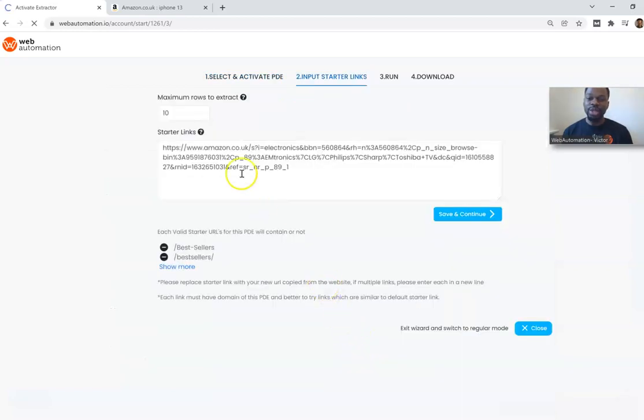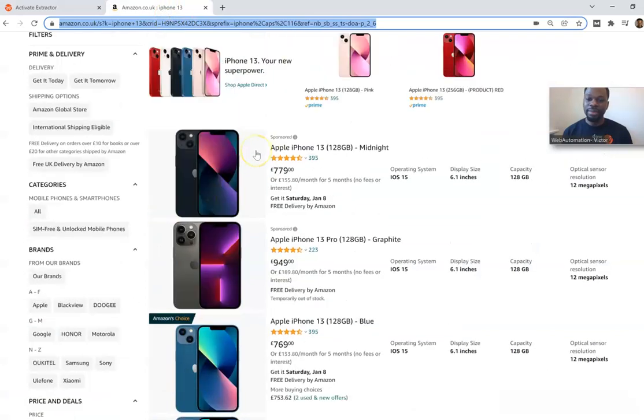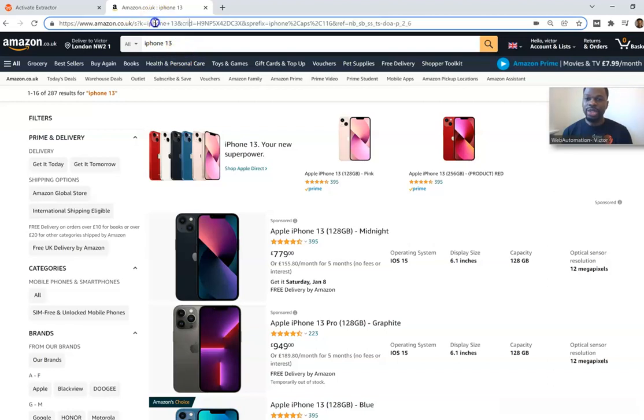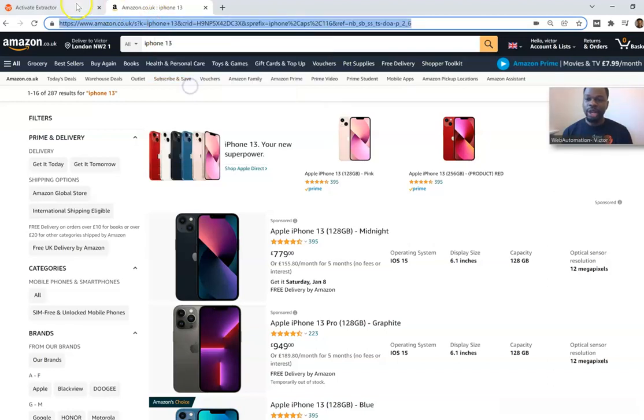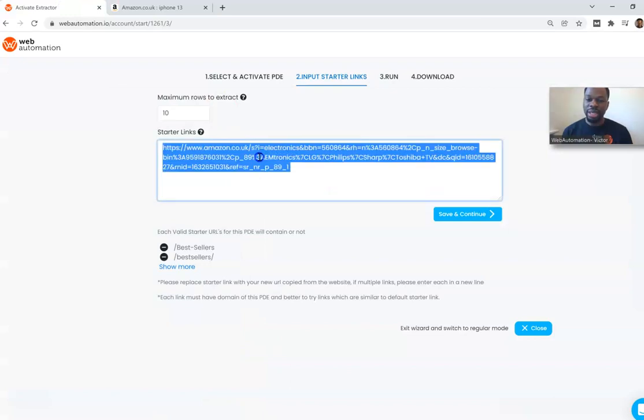The next thing I need to do is to head over to Amazon to get a URL. I have already done a search in Amazon for iPhone 13s so all I need to do is copy this link, go back into Web Automation.